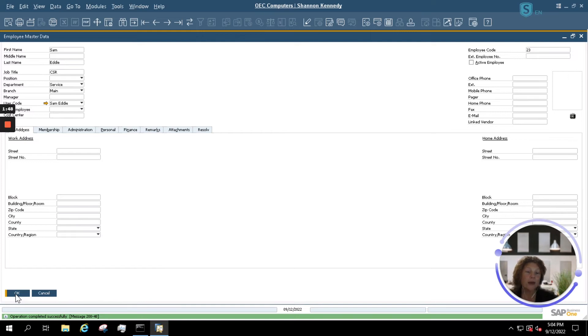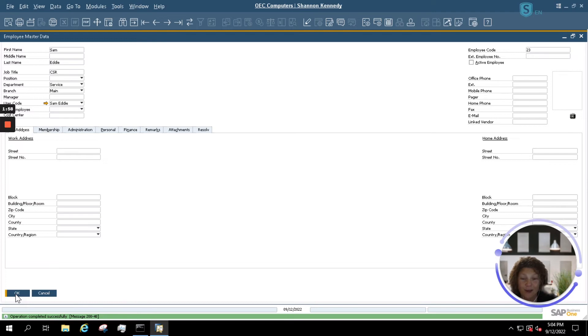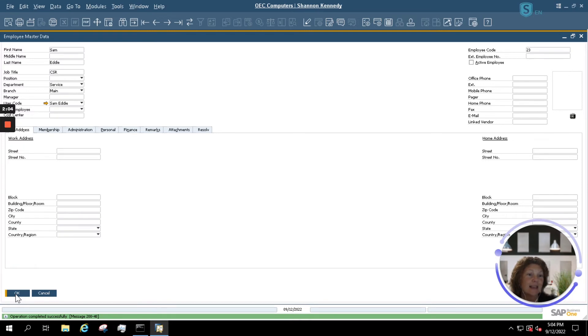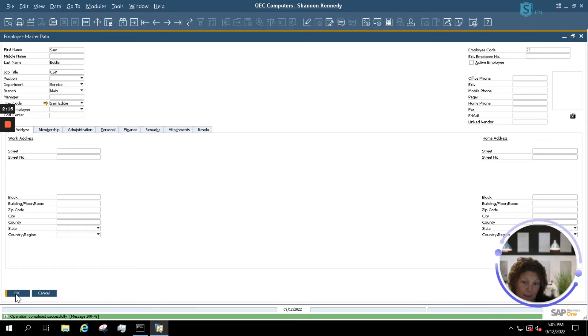You want to make sure, however, that once you're deactivating a user, if this user happens to be assigned to anything as a default in SAP Business One, and that includes perhaps sales employee documents, customer records, vendor records, anything that Sam may be linked to, you'll want to make sure and update. Otherwise, it could cause other users' errors in the future because it will be trying to use an inactive employee.